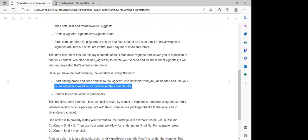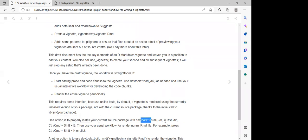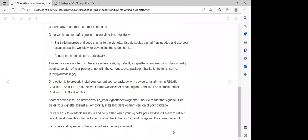We can render the entire vignette periodically. Or instead, we can install it using Control + Shift + B, or use `devtools::install()` to install the vignettes on our machine.